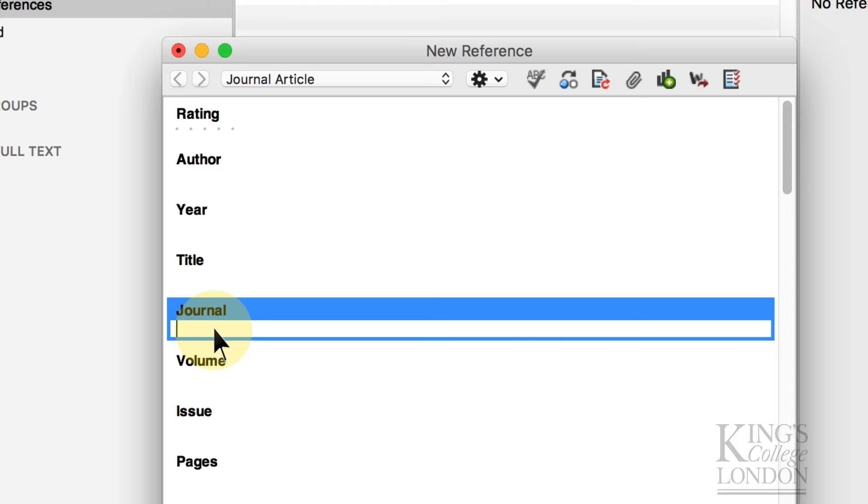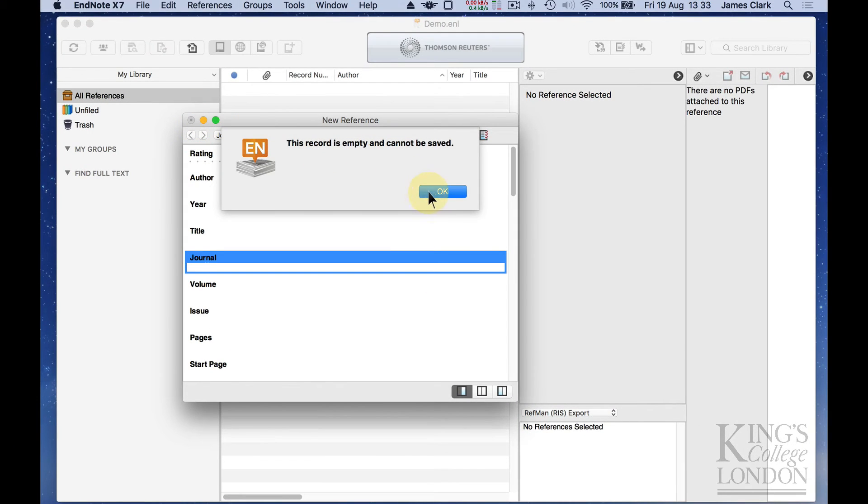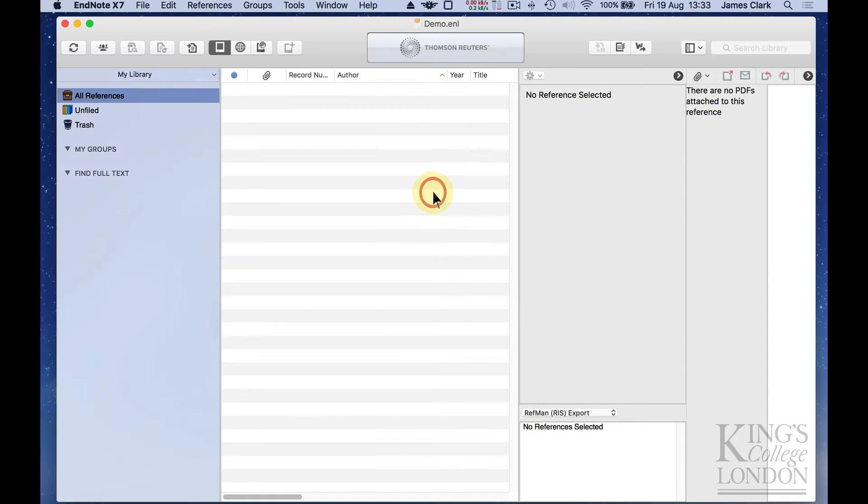If you want to add multiple papers or, for instance, you want to source those papers from an online database, this data entry format is not going to be for you. So we're not going to save that one.